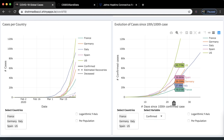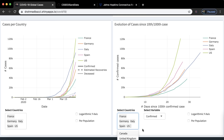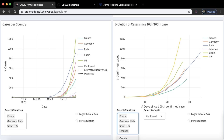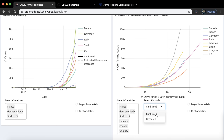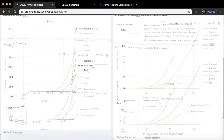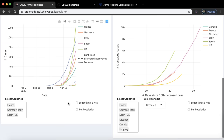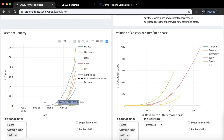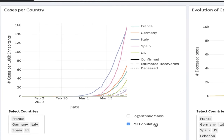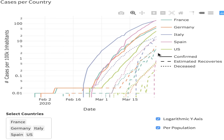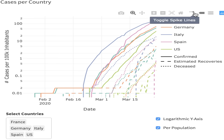There's also a plot showing the number of total cases — whether confirmed, active, recovered, or deceased — which you can view on a logarithmic scale. Additionally, there are plots showing confirmed cases per country where you can add countries at will, such as Lebanon, Canada, Italy, Uruguay, and view the data on a per-population basis and logarithmic scale.